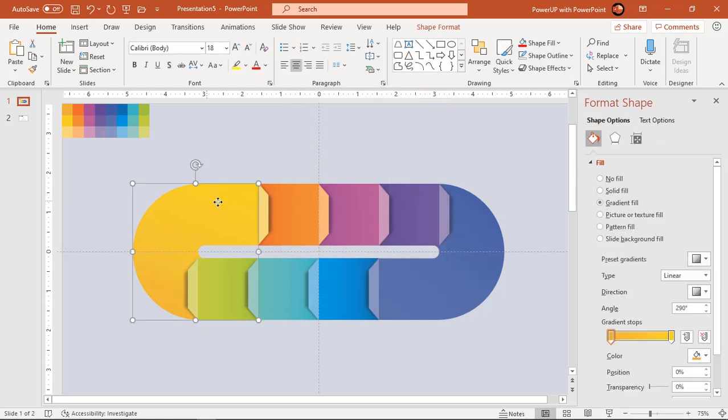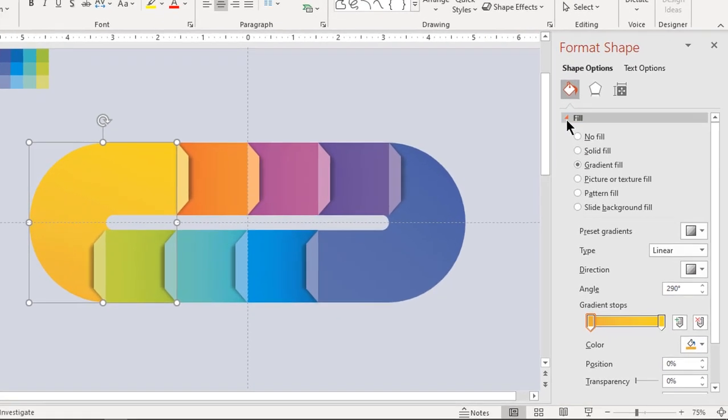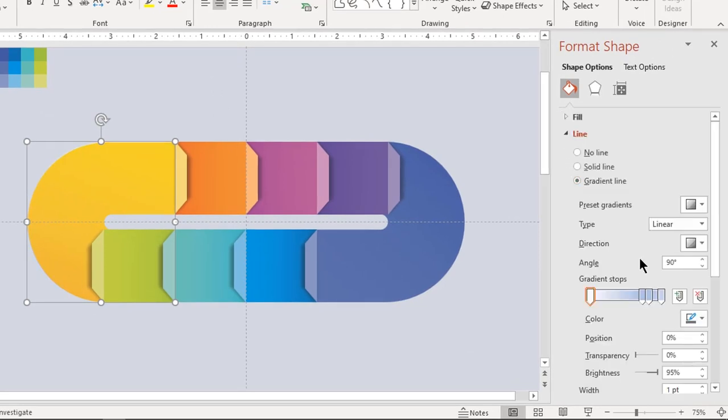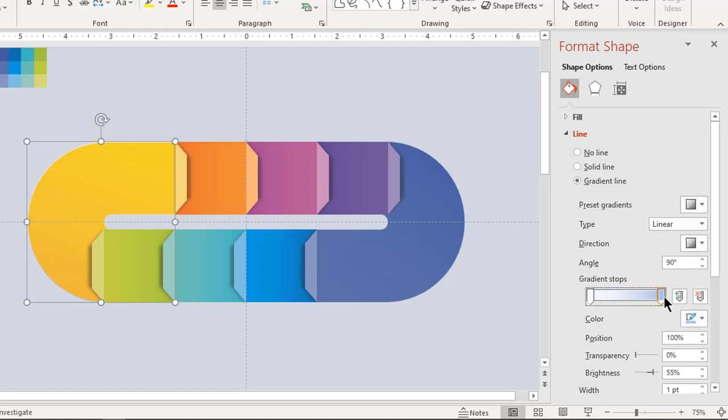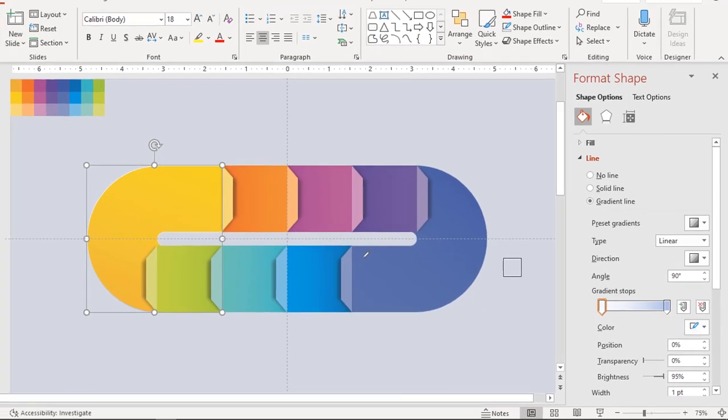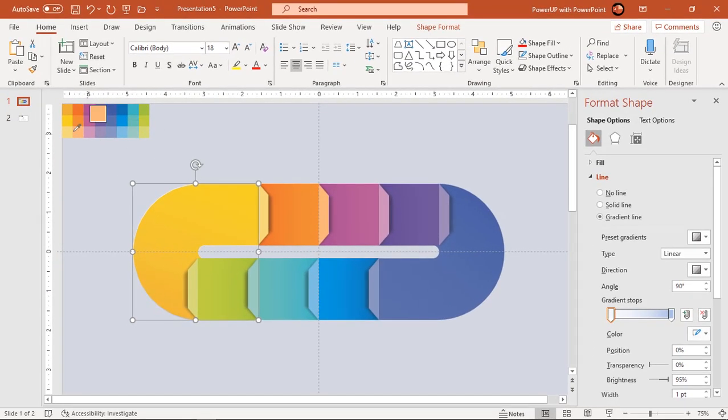Better apply gradient outline to left and right sections. This will give 3D look for our design. Make sure to fill one gradient stop with lighter shade of colour and make another stop completely transparent.